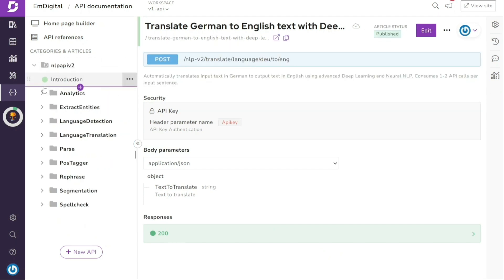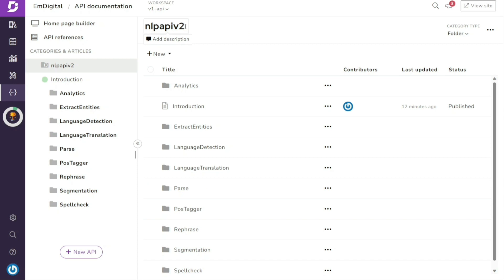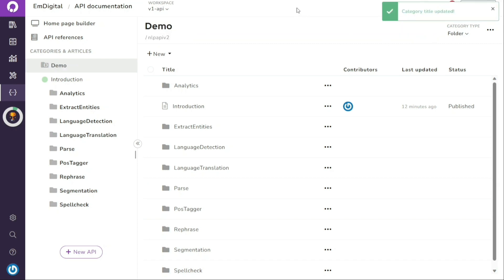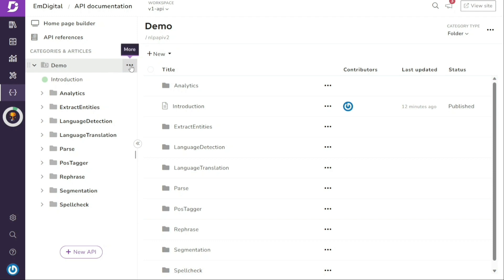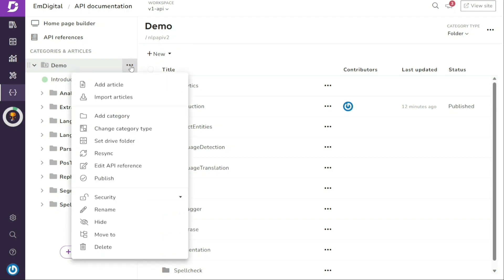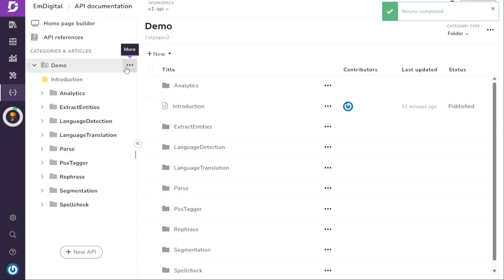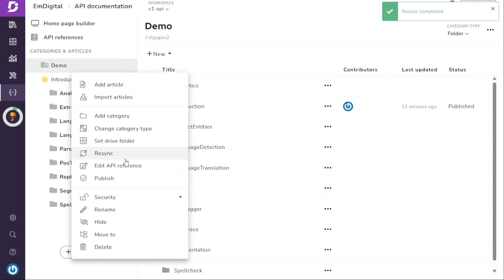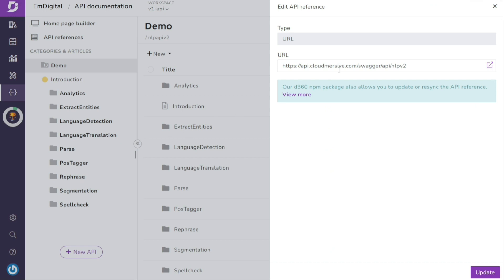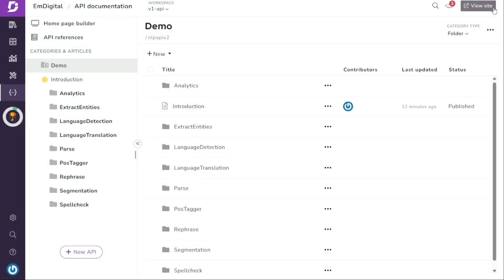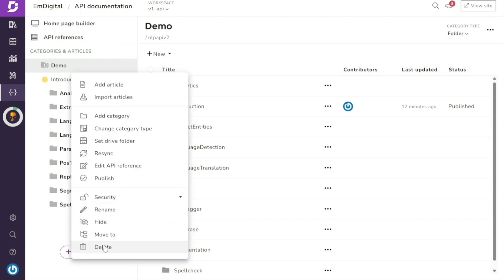Updating a specific API reference is also quite simple. For example, let's assume some changes were made to a specific entry and it needs to be updated. Hover your cursor over the API reference and you will notice the three dots menu appearing next to it. Click on it and a menu will appear presenting you with various options. Click Resync and any changes will be synchronized. It's very important to keep your API documentation up to date because any recent changes may cause your documentation to become outdated. Use the Resync or Update options to keep it current. You can also remove an API reference by clicking Delete.